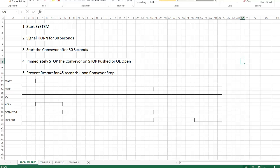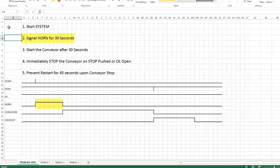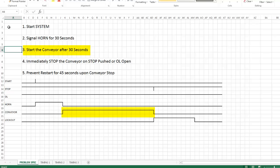So let's go through here, we'll start the system by pushing the start button, immediately the horn will sound for 30 seconds. At the end of the 30 second period the conveyor will automatically start up, no further need of pushing an additional start button.